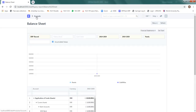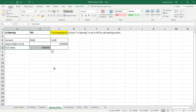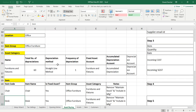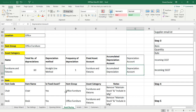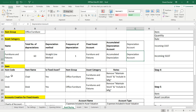The balance sheet shows 10 lakh rupees available in ICIC bank as a shareholder fund. The opening entry is done, and that's how we have 10 lakh rupees in our account. Next is to define an item which we are going to call as an asset item. This item will be kept in a location called 'Office', the item group will be 'Office Furniture', and it will have a total depreciation of 60 months by straight-line method, with depreciation frequency per month.